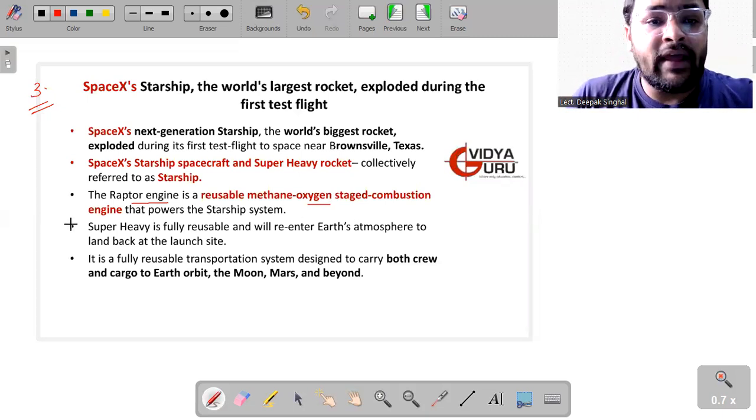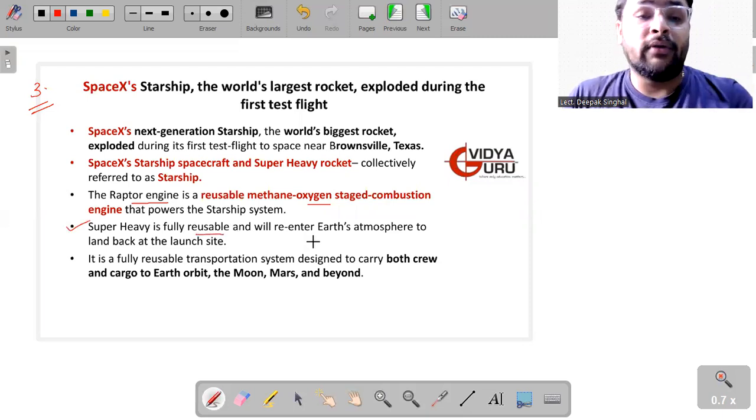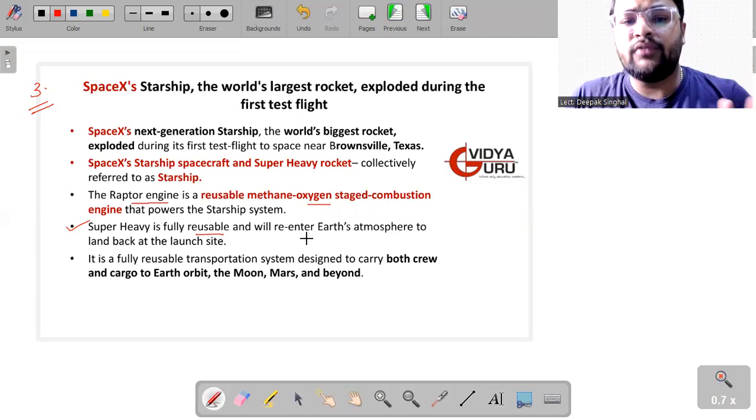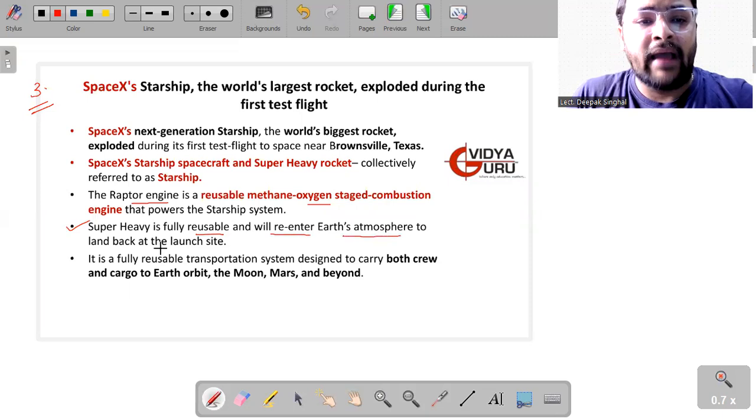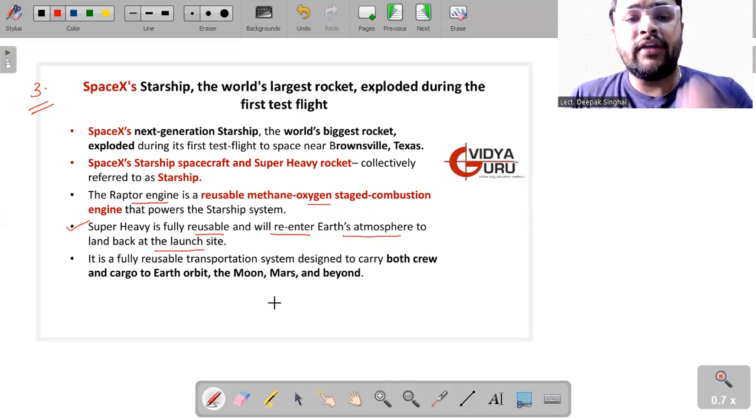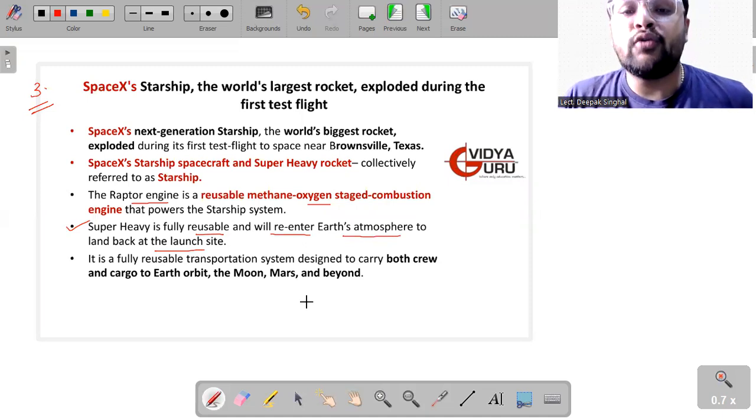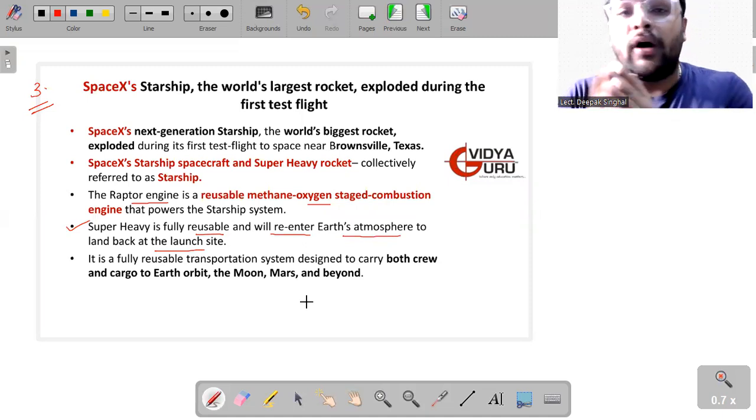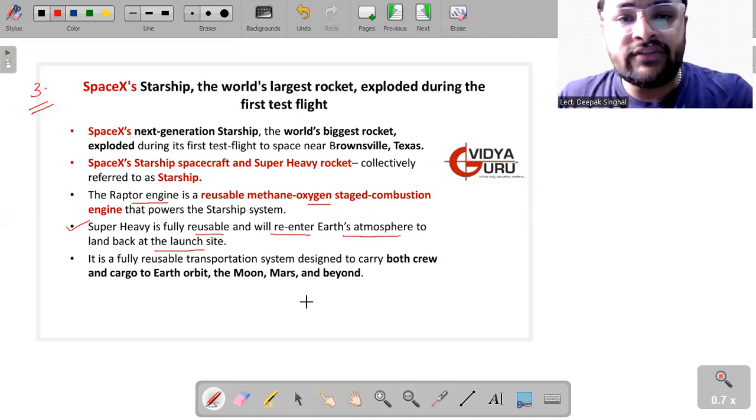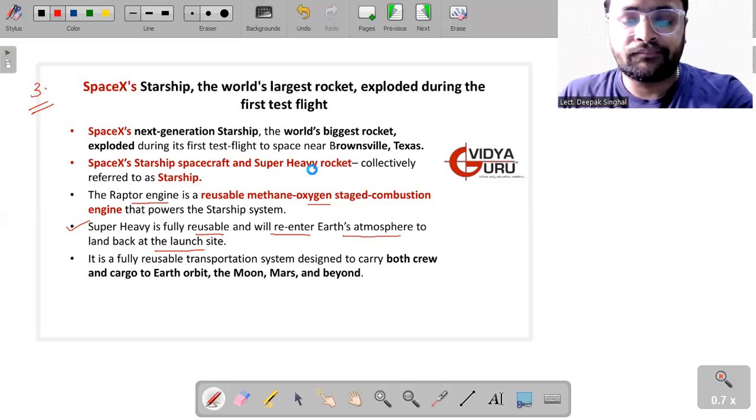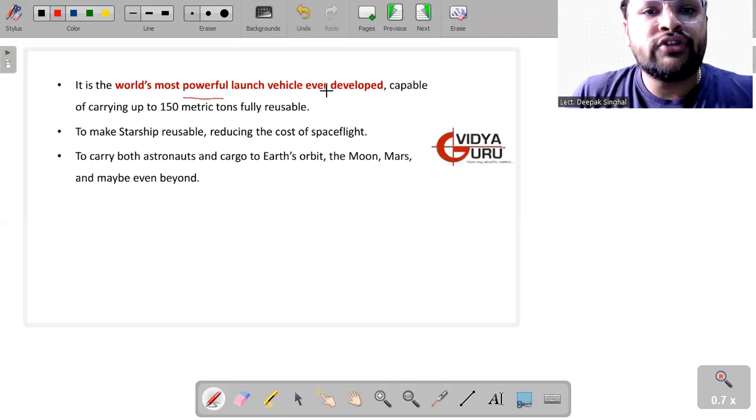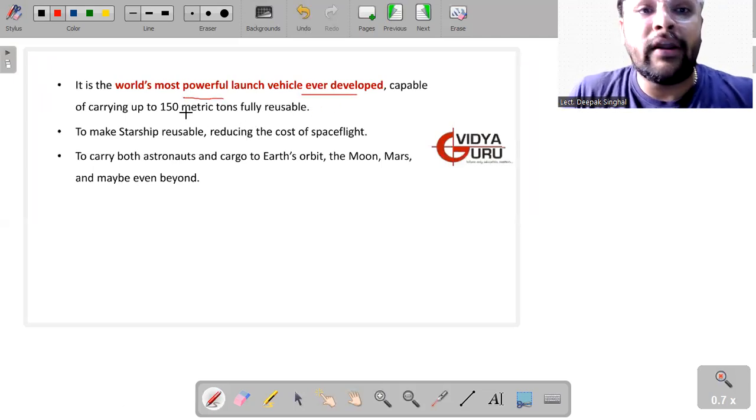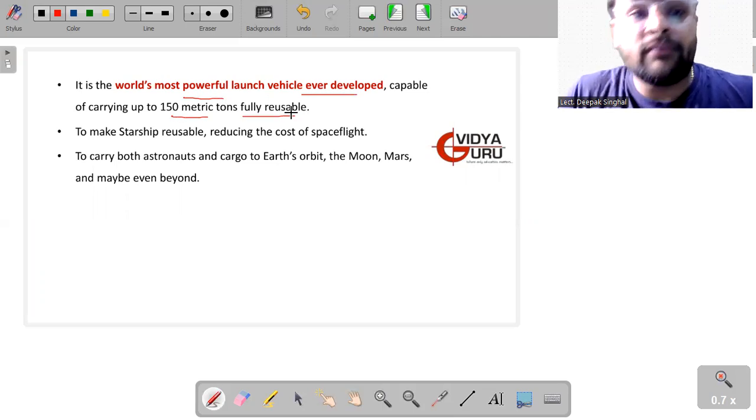This super heavy rocket is fully reusable. It will re-enter the Earth's atmosphere to land back at the launch site. It is a fully reusable transportation system, which is designed to carry both the crew and the cargo to Earth orbit, to moon, Mars and even beyond. This is what Mr. Elon Musk said. It is the world's most powerful launch vehicle ever developed, which is capable of carrying around 150 metric tons, fully reusable.